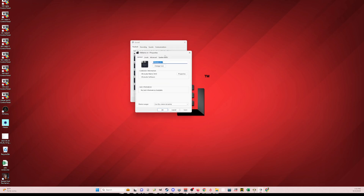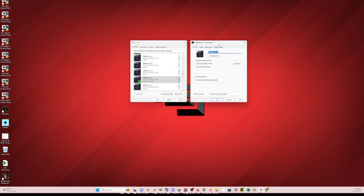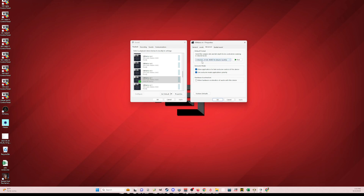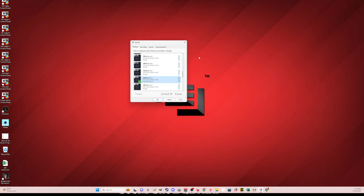If you click on Properties, some people have been having problems in the Advanced tab. Make sure you set your output to your preferred sample rate — for me it's 24-bit, 48,000 Hz. Also uncheck hardware acceleration, as this has been giving people problems. For now, for all the inputs you're going to use, I would uncheck hardware acceleration.